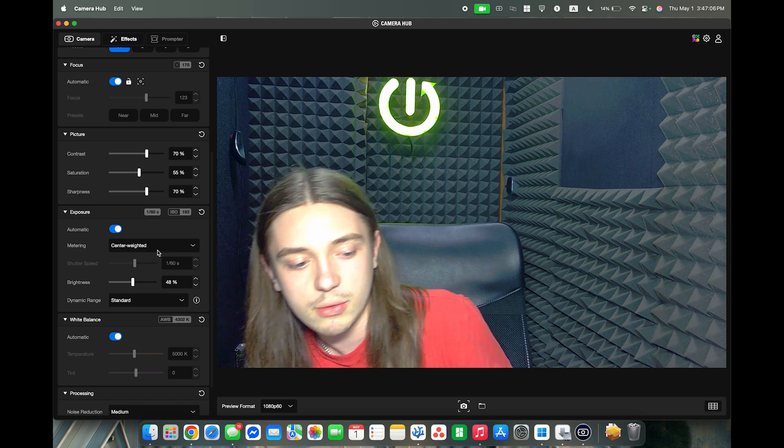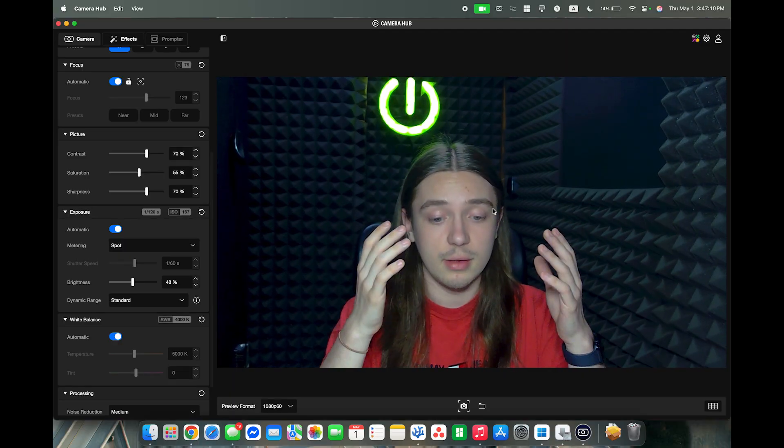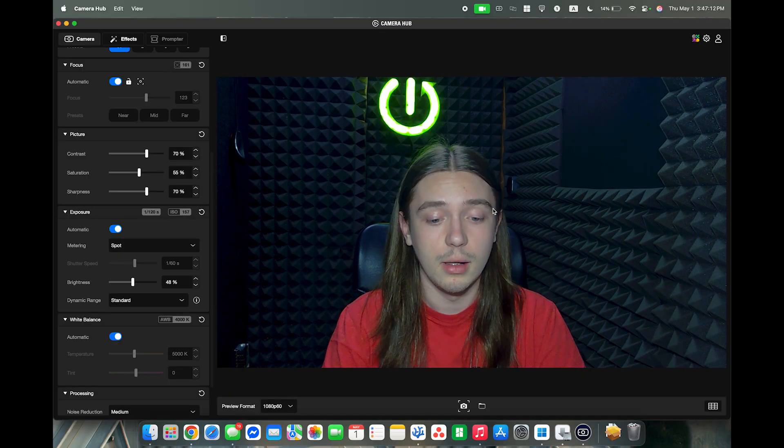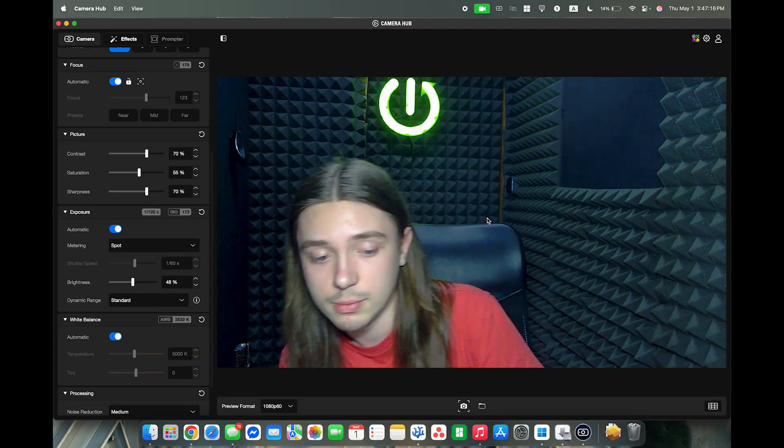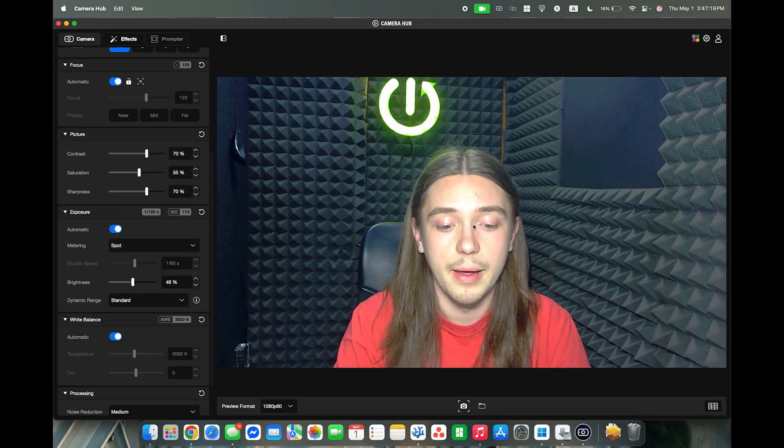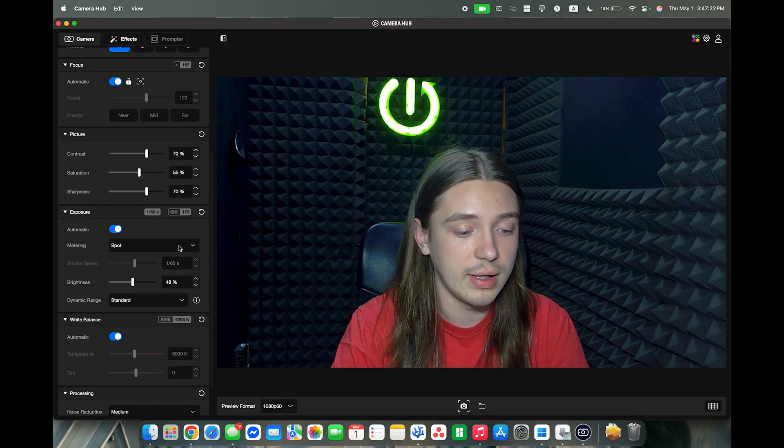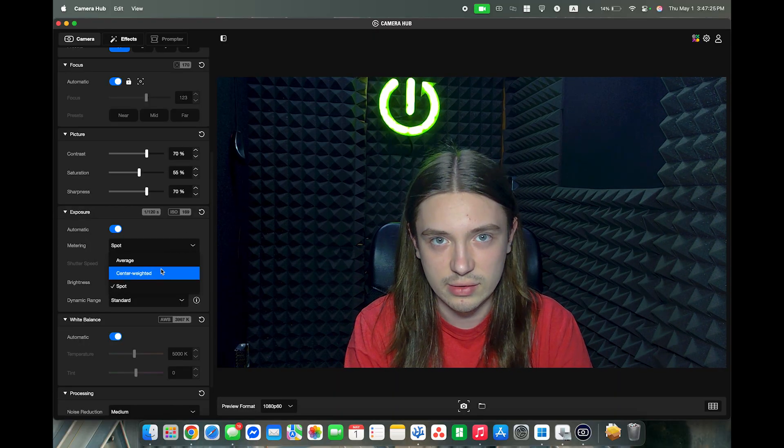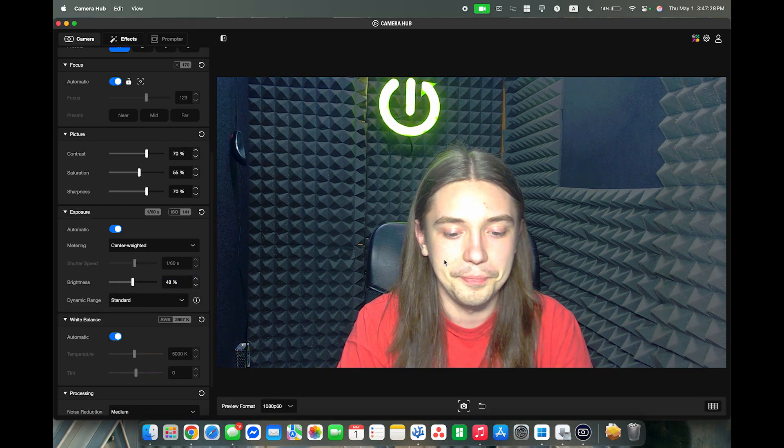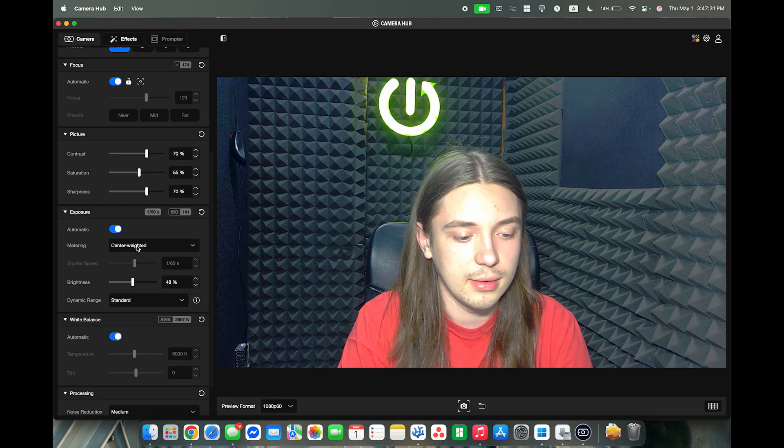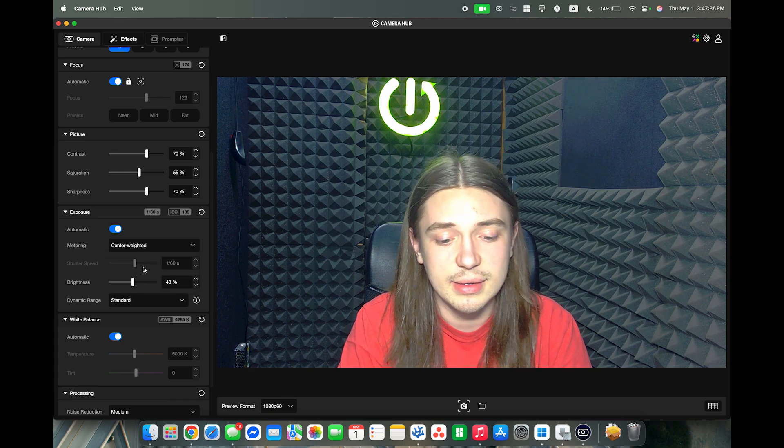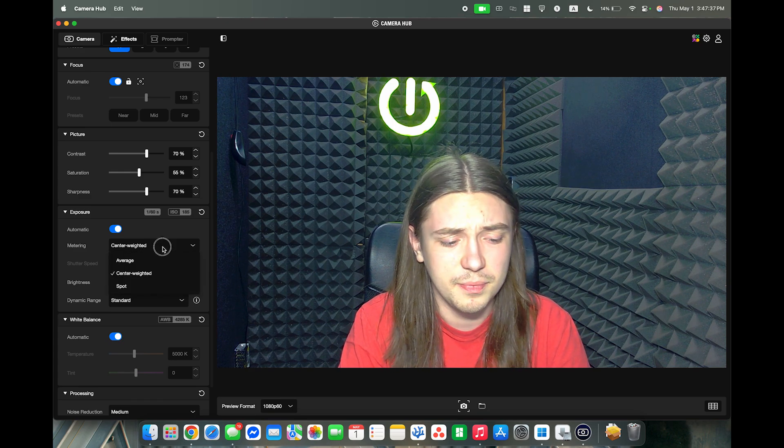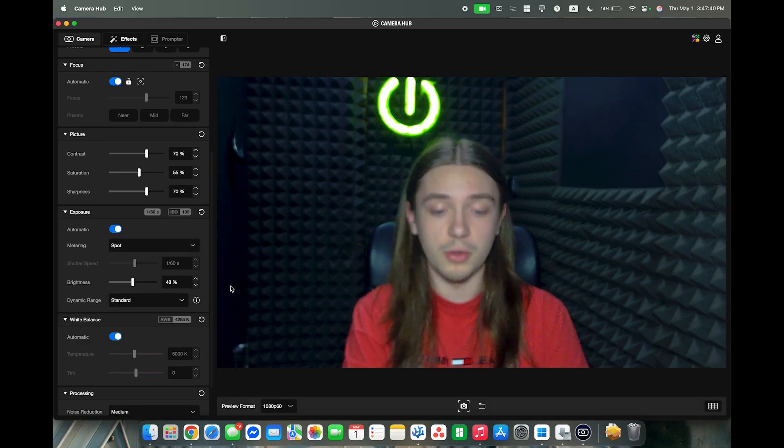And spot is actually looking at a certain spot like for example on my face or basically in the center I believe, and adjust the brightness based on that. The center weight is trying to find the best setting based on both the average and the spot. But none of these settings satisfy me honestly besides the spot.